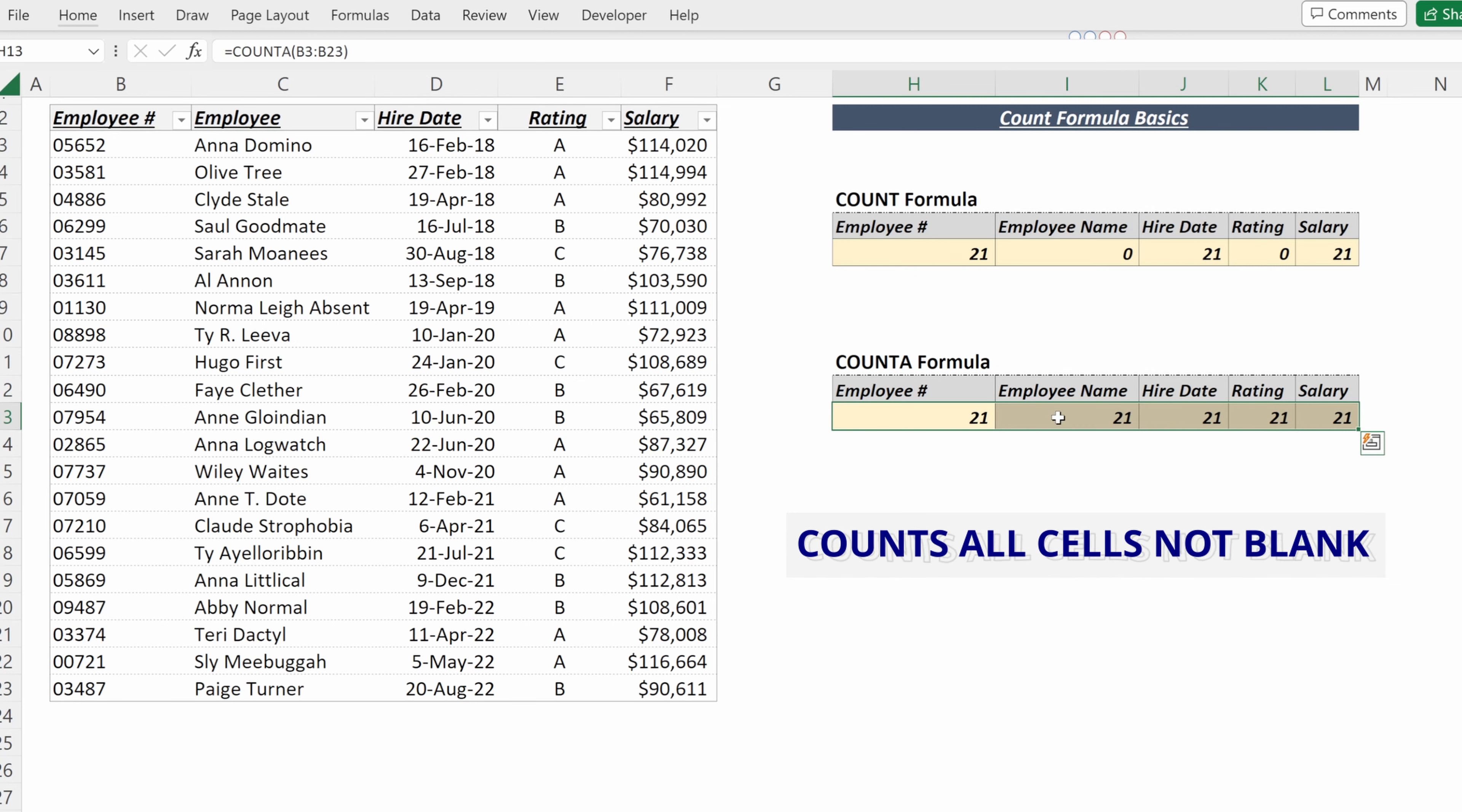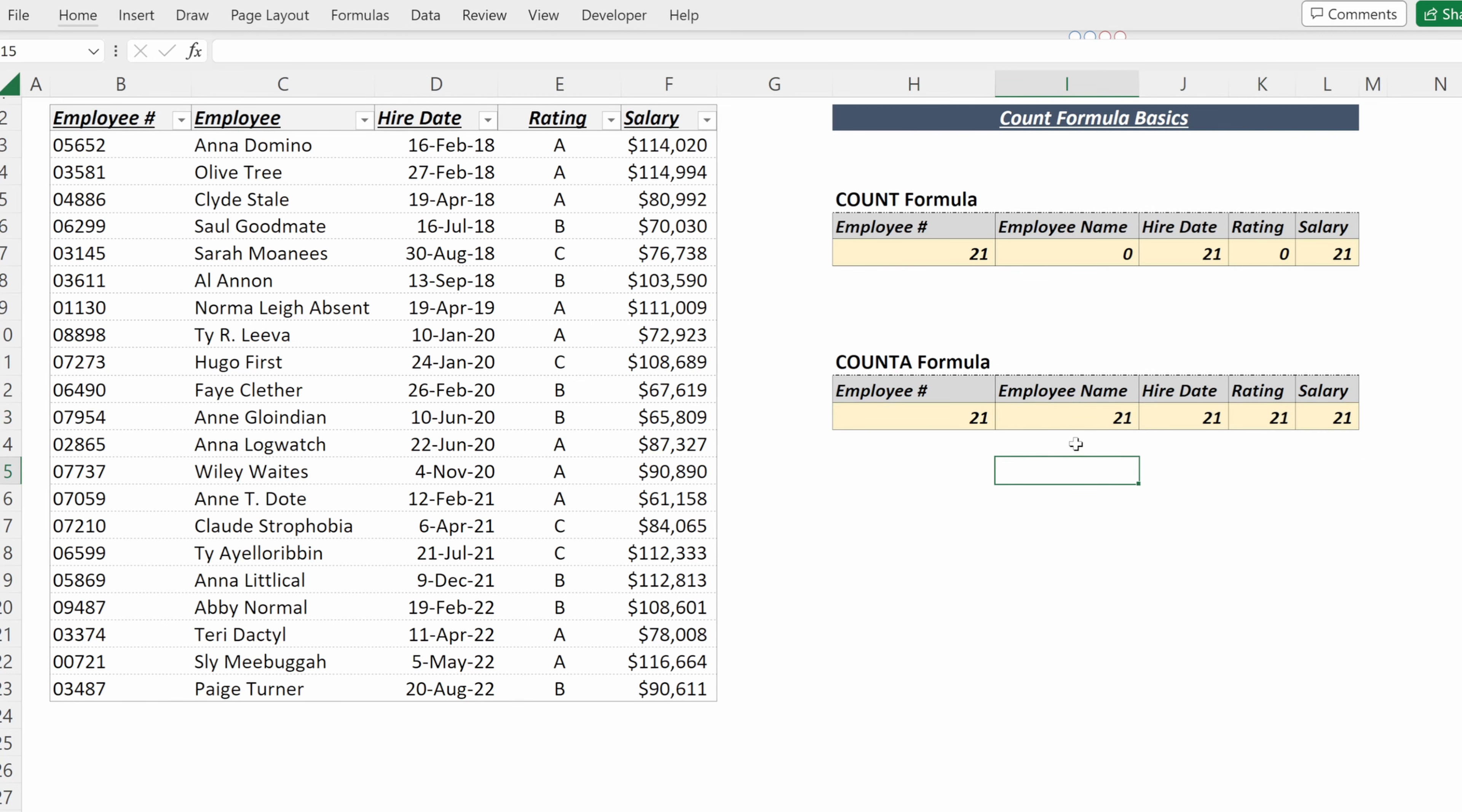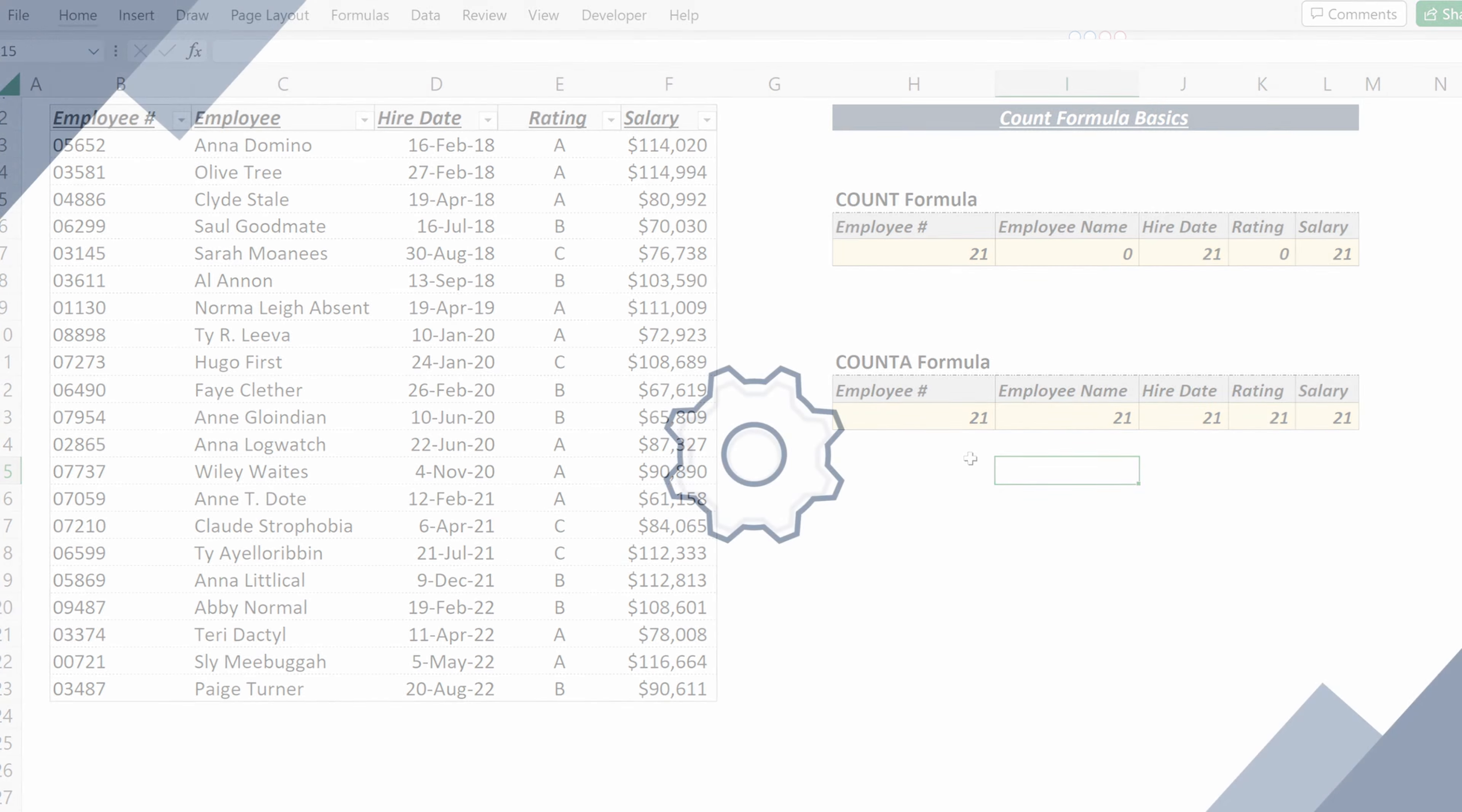It is not just looking for numeric values, but is also looking for character strings and any cell that is not blank.